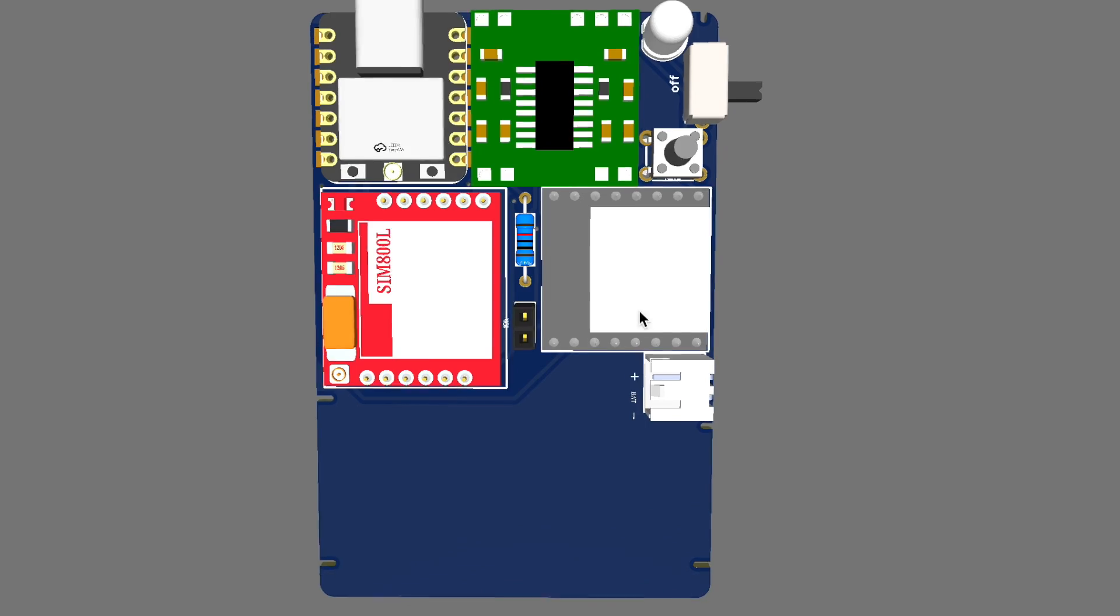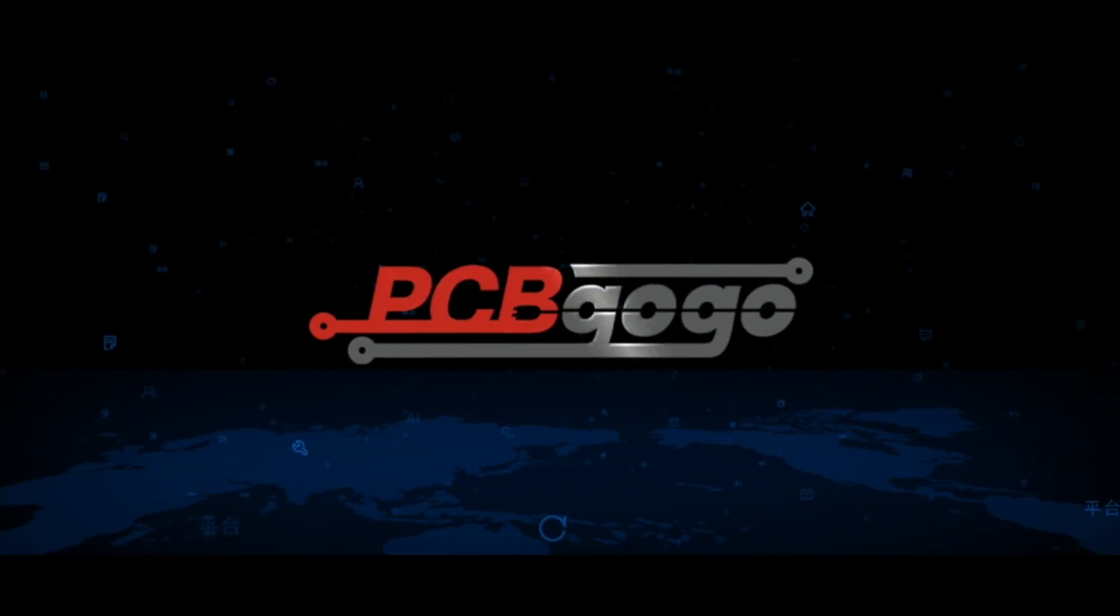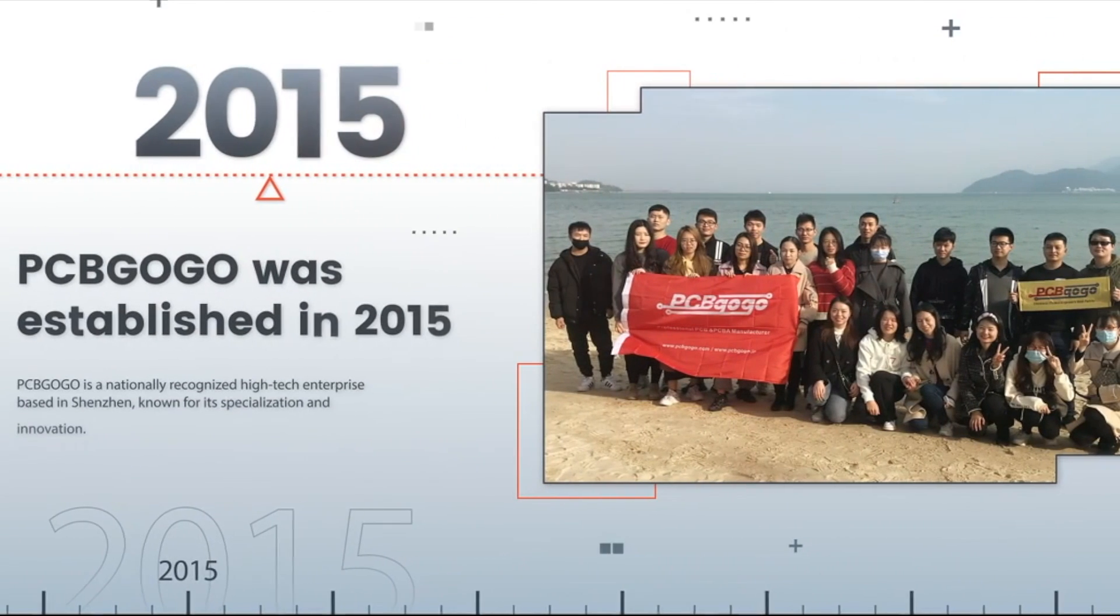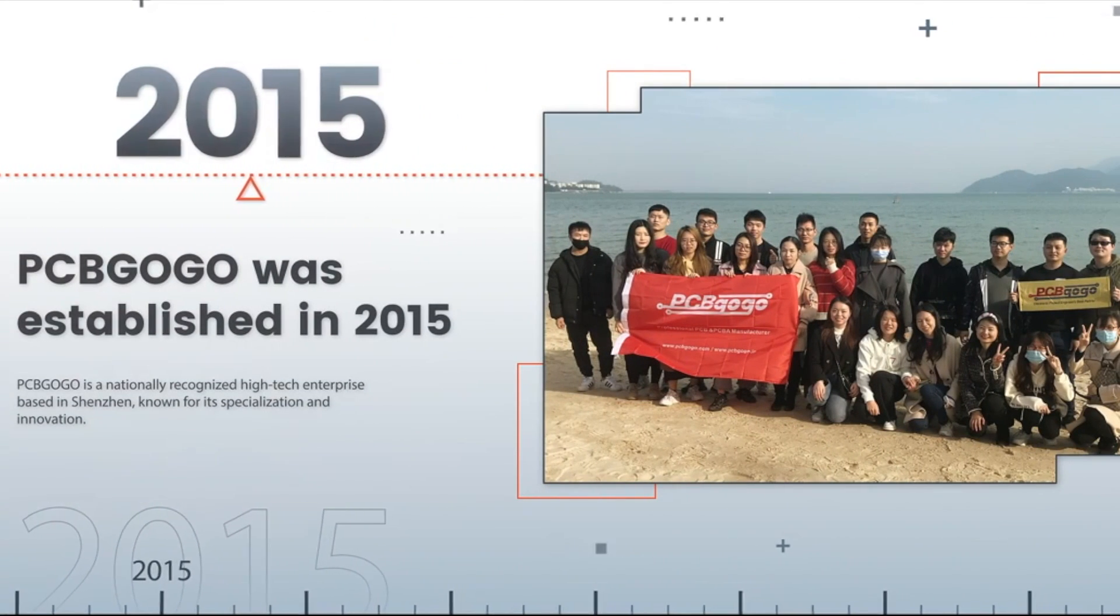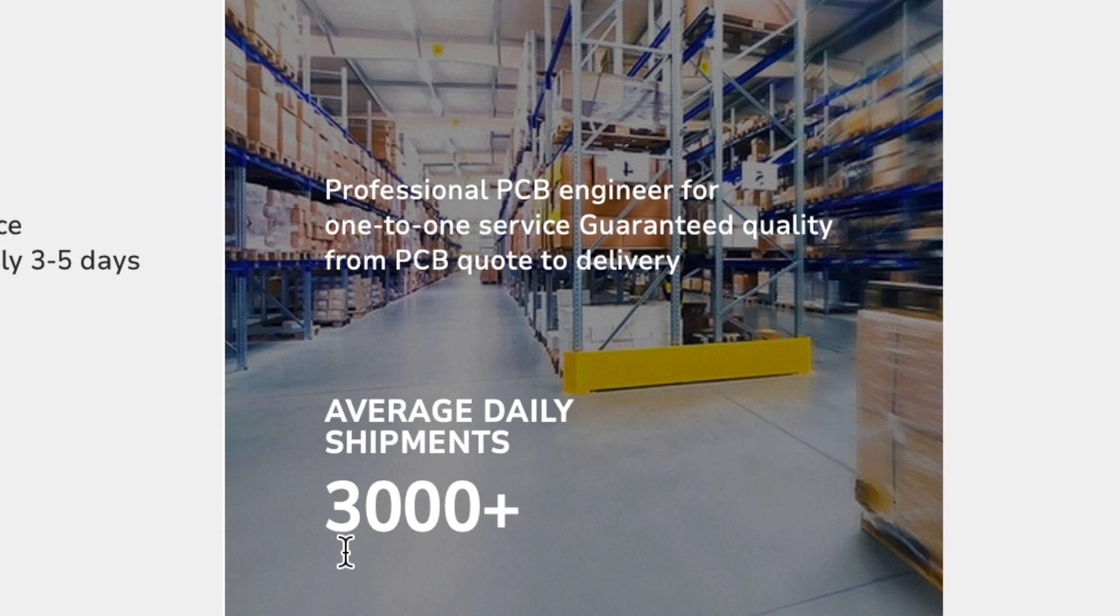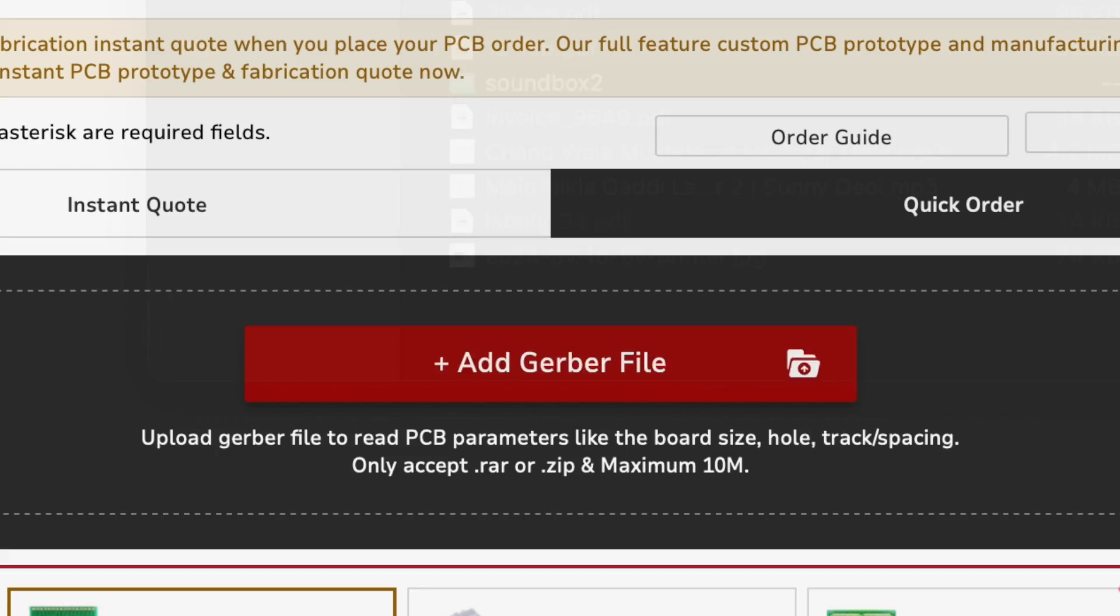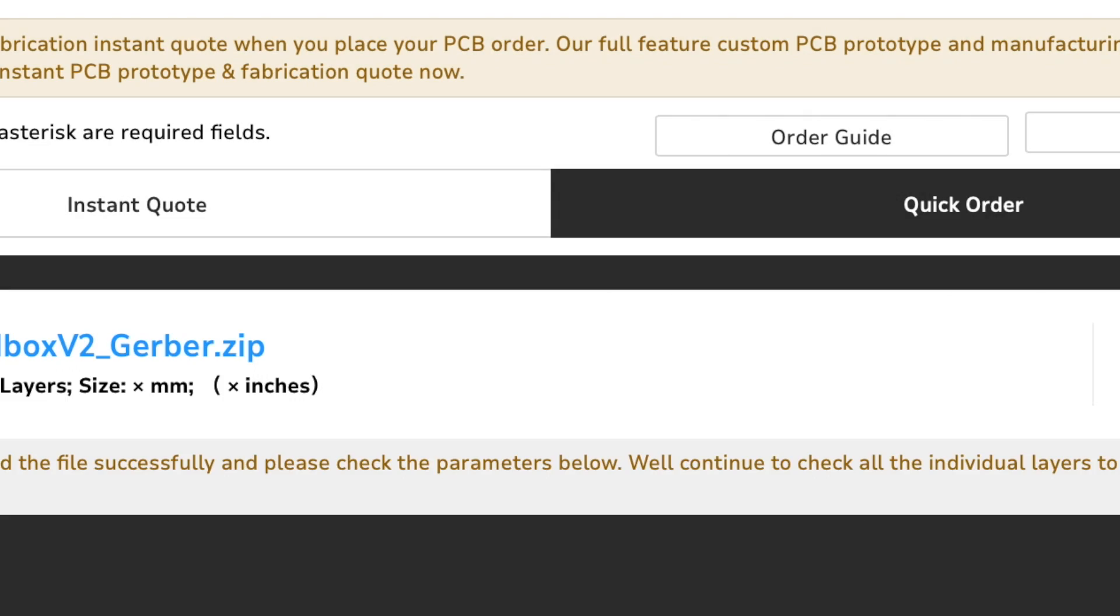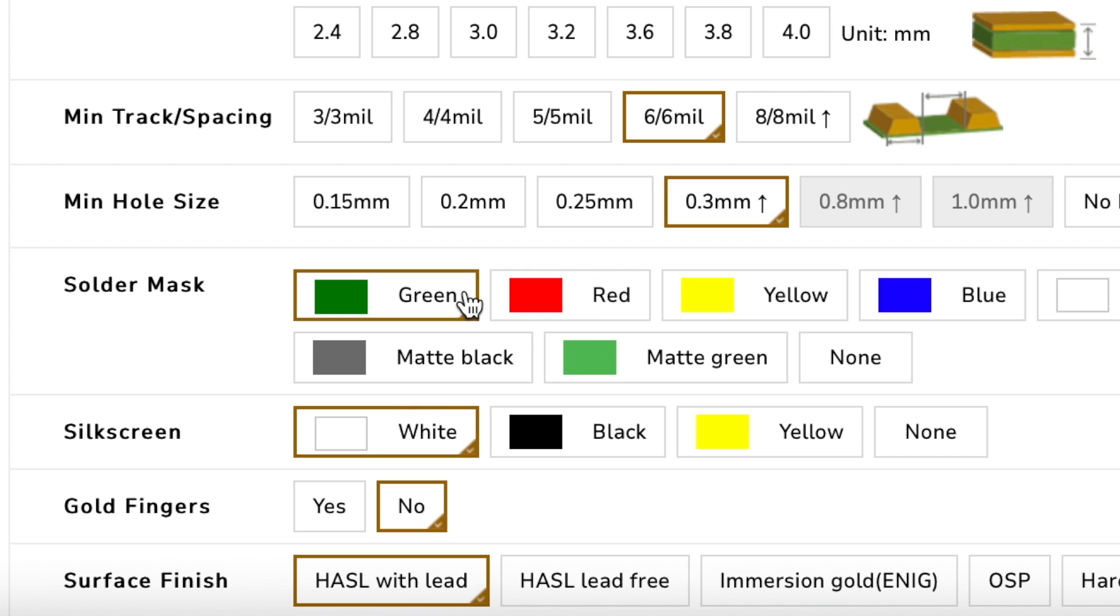This time, we placed the order in PCBGoGo. PCBGoGo is a PCB manufacturer in China that is operating since 2015 and currently, they are processing more than 3,000 orders per day which is really huge. Ordering PCBs online is really simple here. You just need to upload the Gerber file of your PCB project and select the number of PCBs and color masking of your choice.